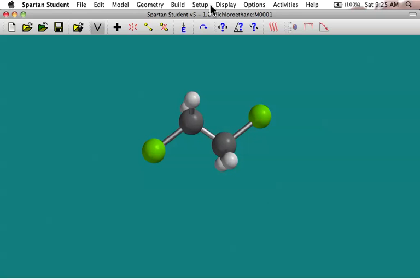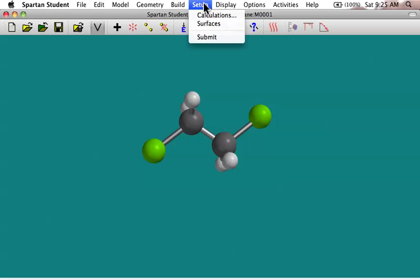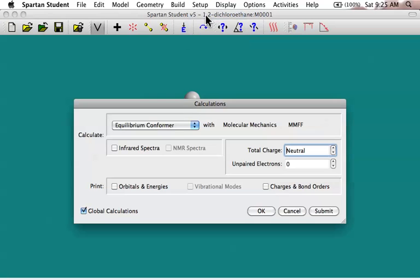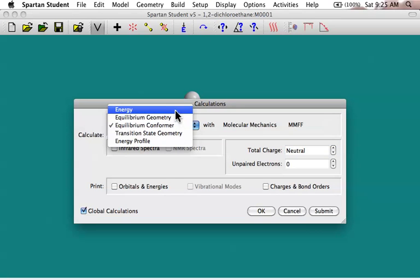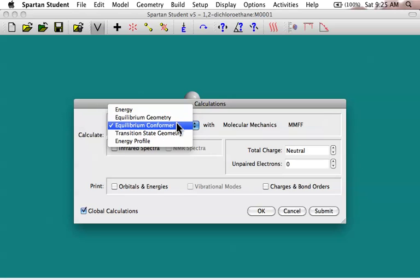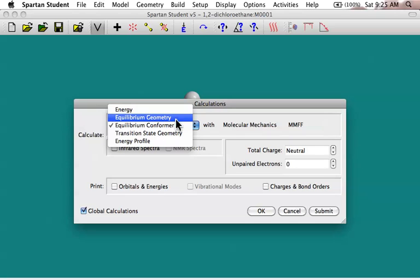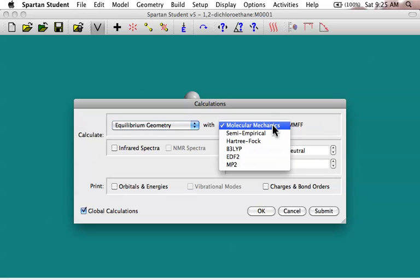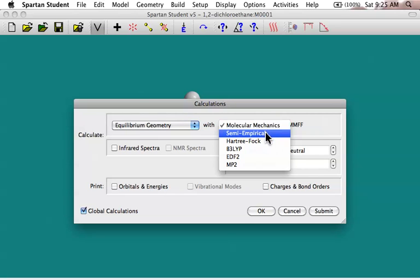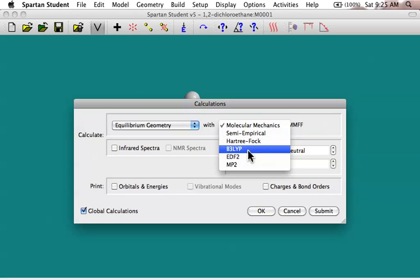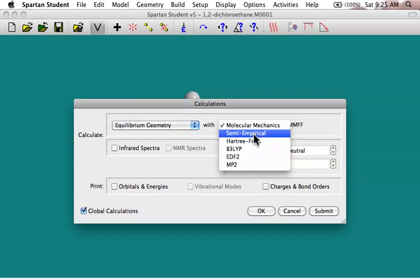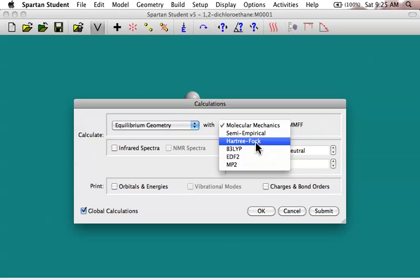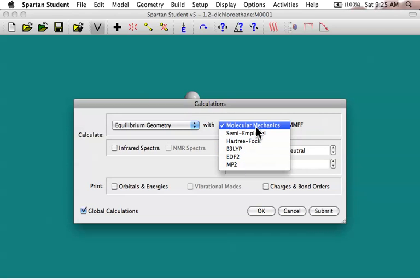Okay, so let's go back and look at our calculations again. So those first three, energy, equilibrium geometry, and equilibrium conformer, probably the equilibrium geometry is the one that you're going to be using the most. So I'm going to go ahead and click on that. And now we're going to go and we're going to look at this second drop-down window where we've got several different choices here. Molecular mechanics, semi-empirical, Hartree-Fock, B3LYP, EDF2, and MP2. A lot of sort of strange little mnemonics here for these various calculational methods. Now, let me just give you a quick tour of these.